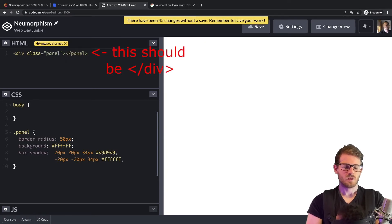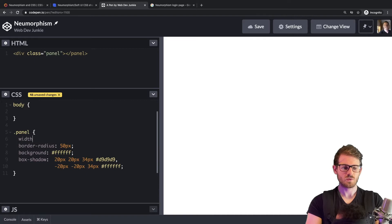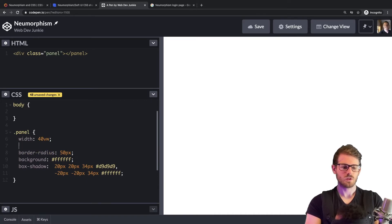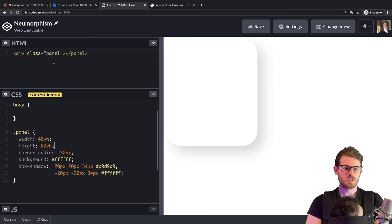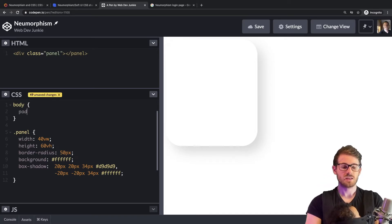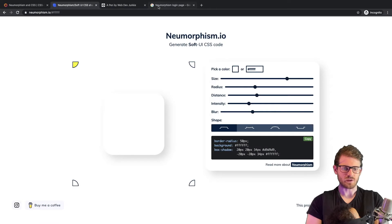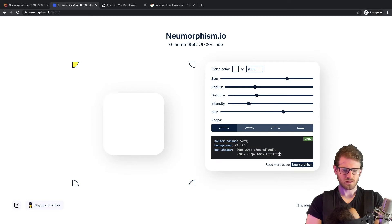Nothing is showing up because we haven't added a width or height to the panel, so I'm going to say width of like 40vw and height of 60vh. We got a cool little panel showing up now. Unfortunately it's snugged up to the top left of the page, so it'd be nice to add some padding — like 50 pixels top and left — to bring it in a little bit. It's really hard to tell the panel is there, so maybe I need to increase the blur.